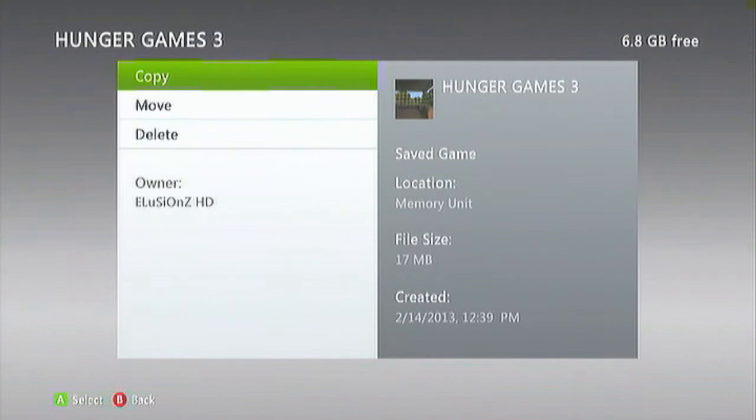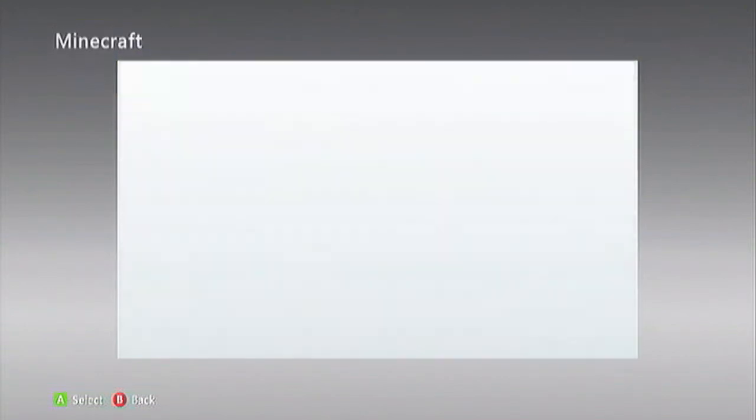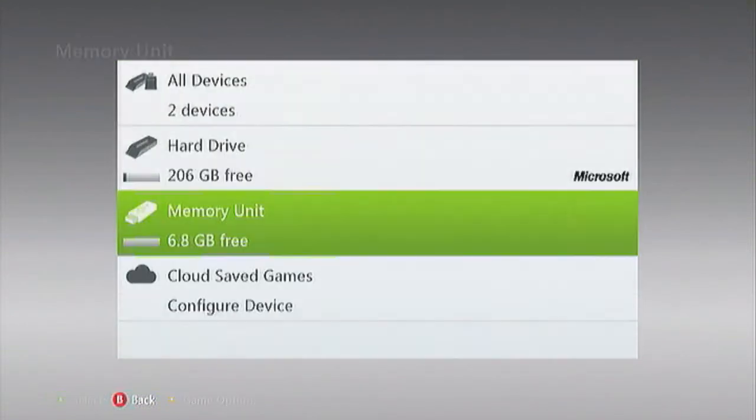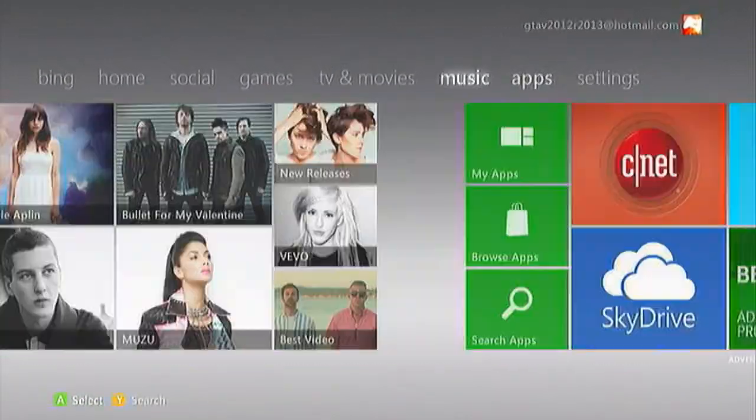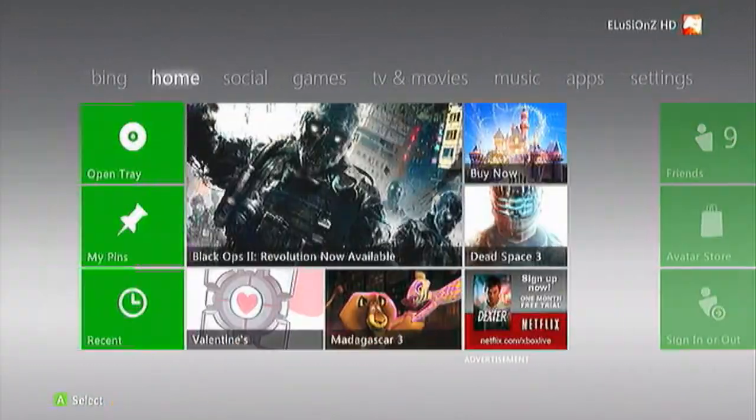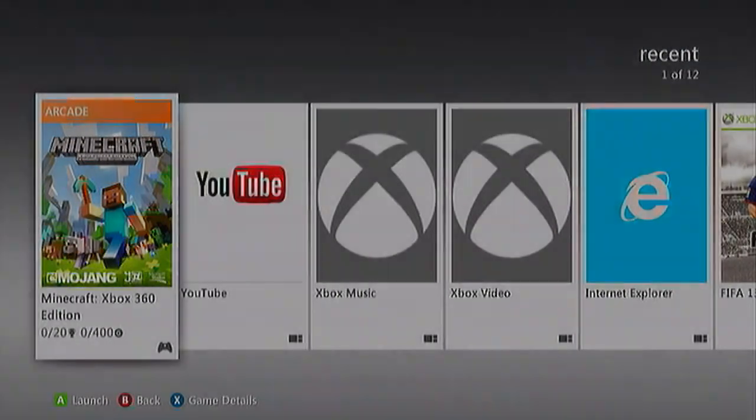What you want to do is you want to move that onto your hard drive. I'm not going to do it because I already have it so I don't really think there's much of a point to me doing it. So I'm just going to start up Minecraft so you guys can see.